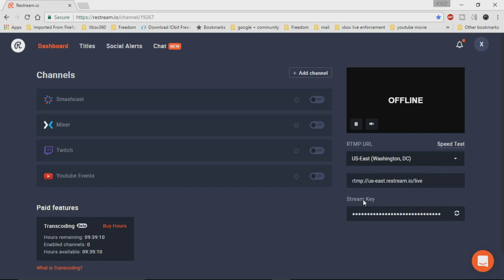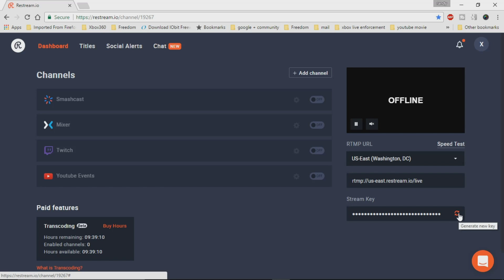This is going to be your stream key. Now, your stream key, you do not want to share with anybody because what will happen is that people can actually send their stream to your location. It's okay if you guys are doing a split channel with somebody, but the whole point is that if you're broadcasting by yourself, you want to make sure that your content that's going on your channel is approved content by yourself. If for some reason, you think maybe somebody possibly has it, you would just go ahead and click refresh, it will give you a brand new key.